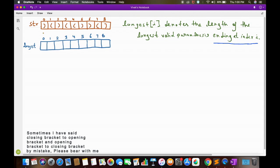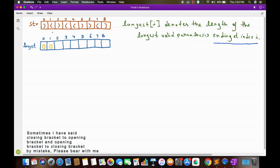So the value of longest[0] will be zero. Now let's calculate longest[1]. Here we can see that we have an opening bracket at str[1], and since no valid parenthesis will end with an opening bracket, the answer for this will also be zero. Now we will calculate longest[2] — here at the second position we have a closing bracket.